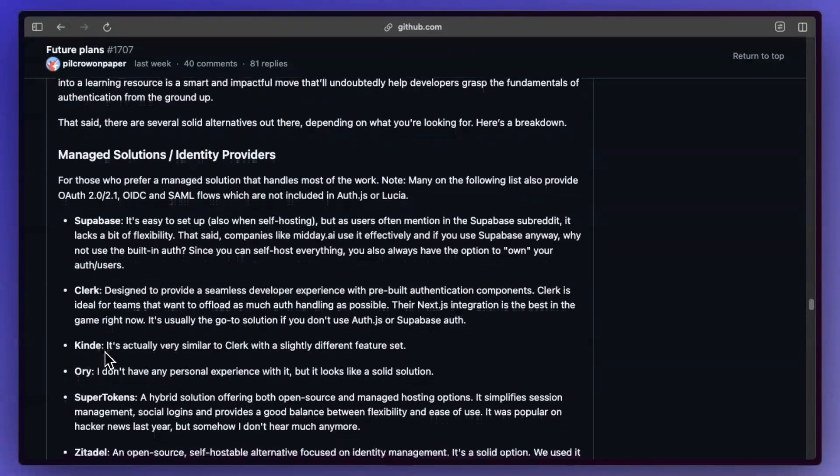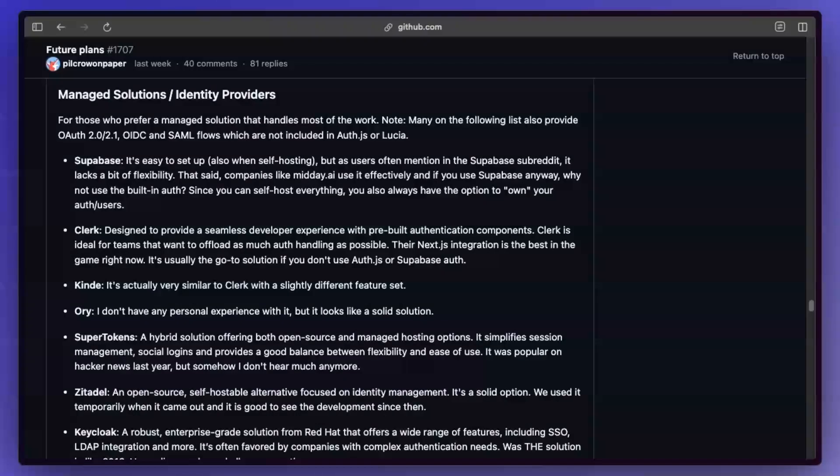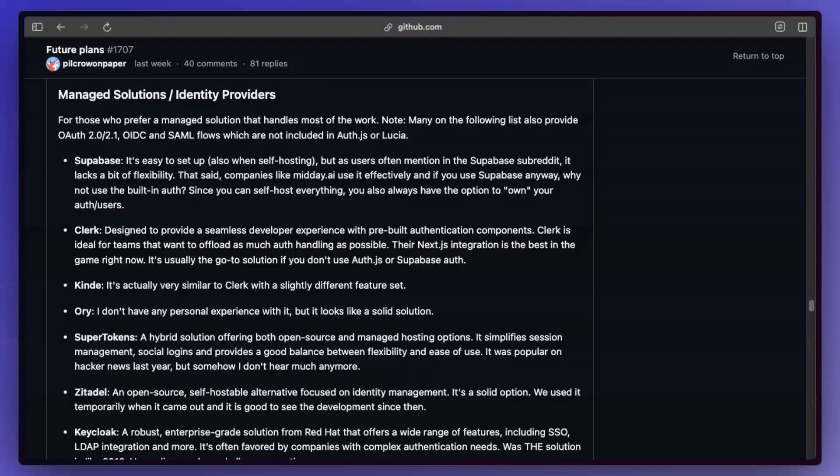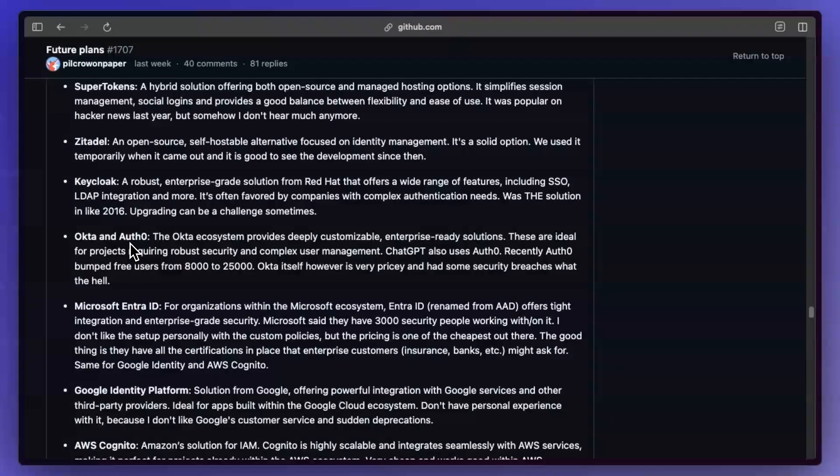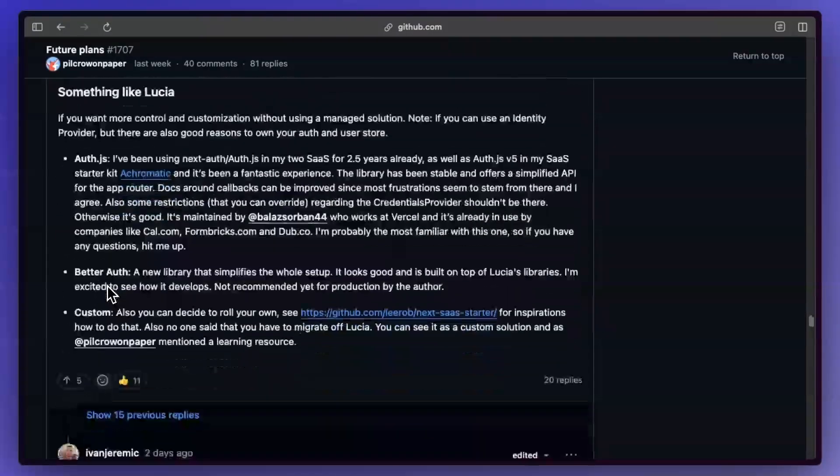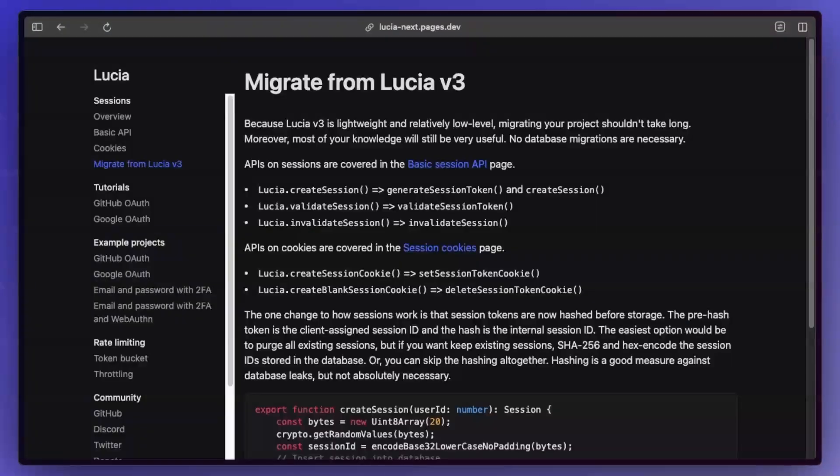But yeah, a lot of these are managed solutions, so they handle a lot for you, which comes with its pros and cons. It all depends on what you're looking for. And I'm sure a lot of these can actually get really expensive if your app takes off. So that's one of the negatives here. But yeah, there's so many of them. You can even use Okta and Auth0. There's AuthJS, BetterAuth, and yeah, just rolling your own, which is also an option.